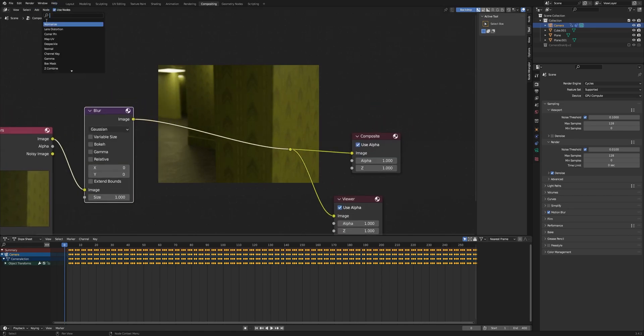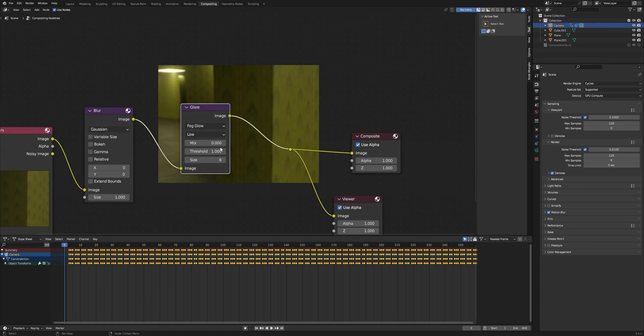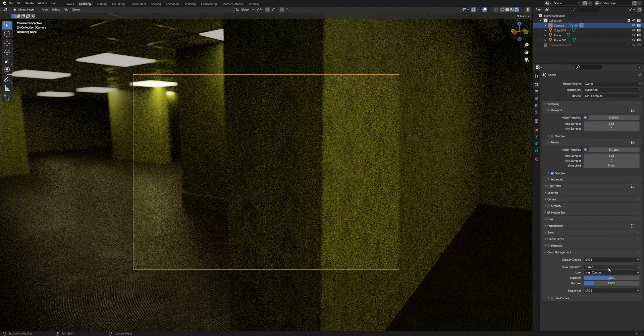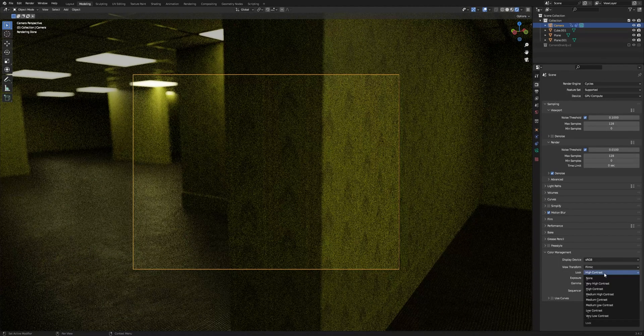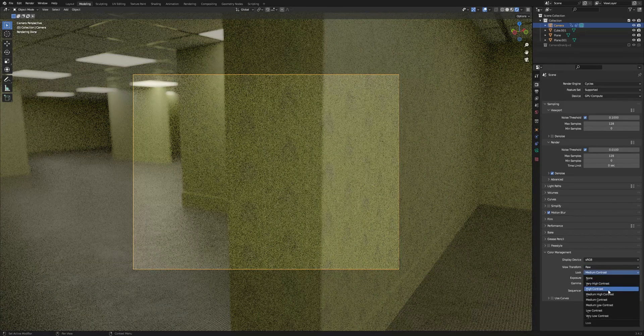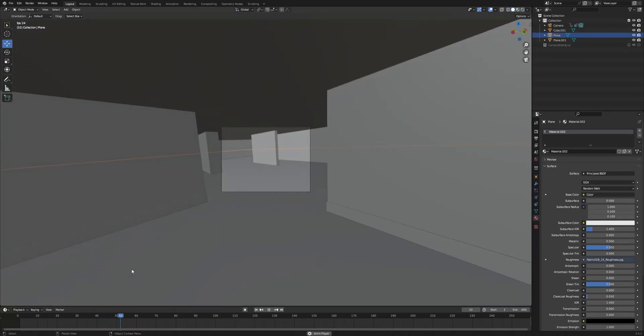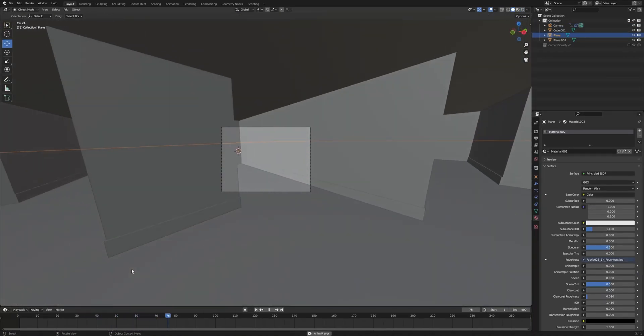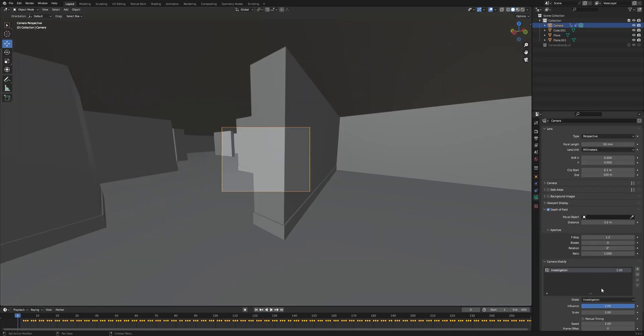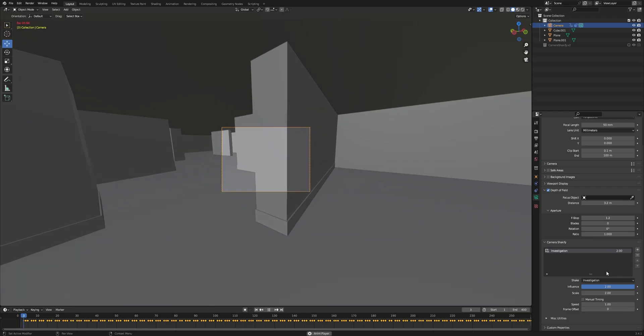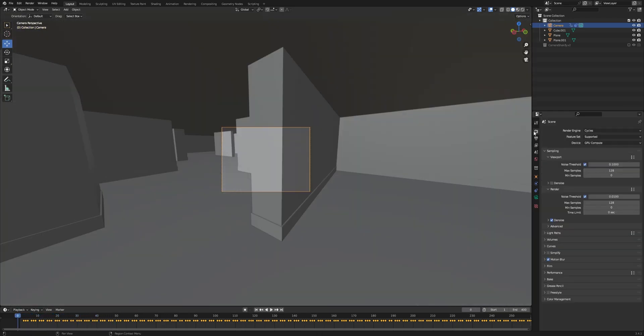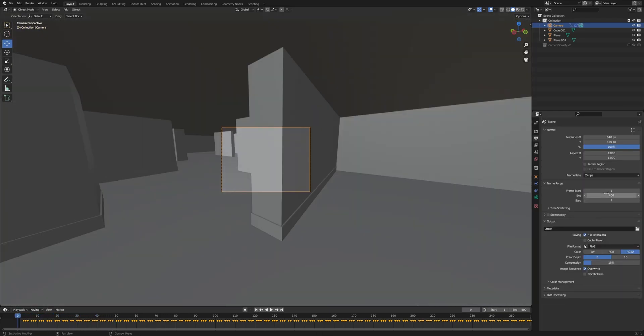And now in the render settings we go to color management and change it to raw and also change the look to medium high contrast. Now we preview the result looking for animation errors. After checking the animation I've noticed that the movements of the camera are too soft for being a handheld camera, so I increased the influence here to make it look more human. Now we go to the output properties and change the route of the output.